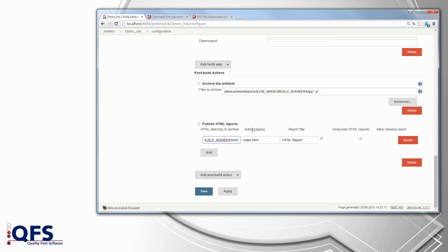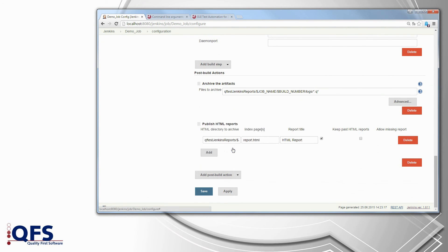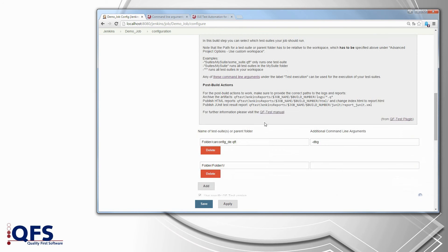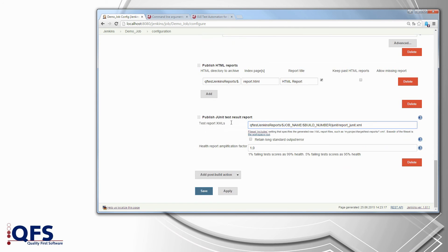Also you have to change the index page to report.html. Additionally you can choose to not discard all reports. Finally add the post-build action publish JUnit test results — you know where to find the path, so just copy and paste it.